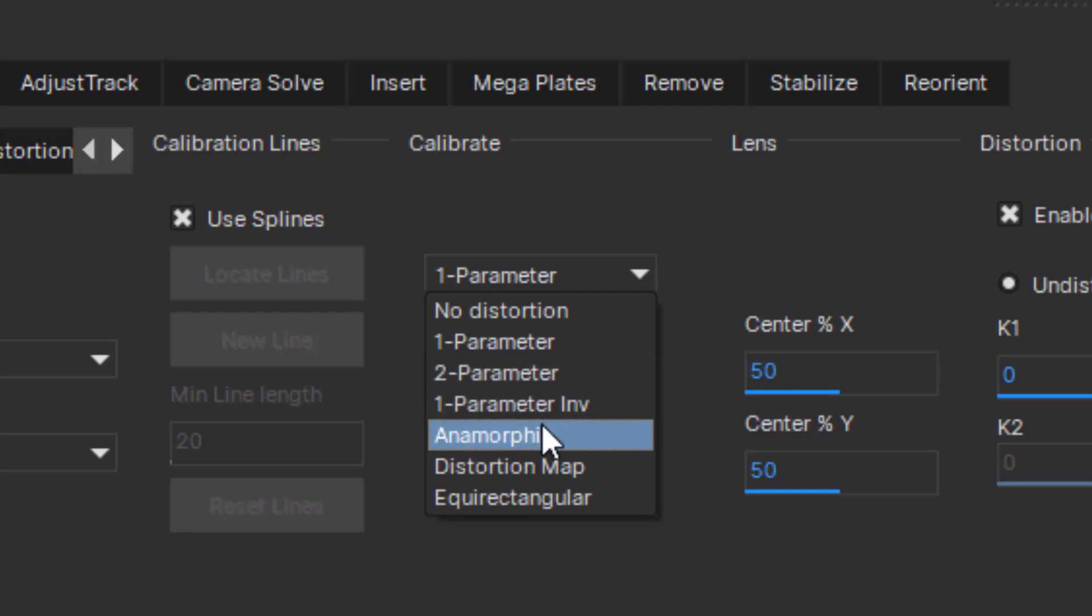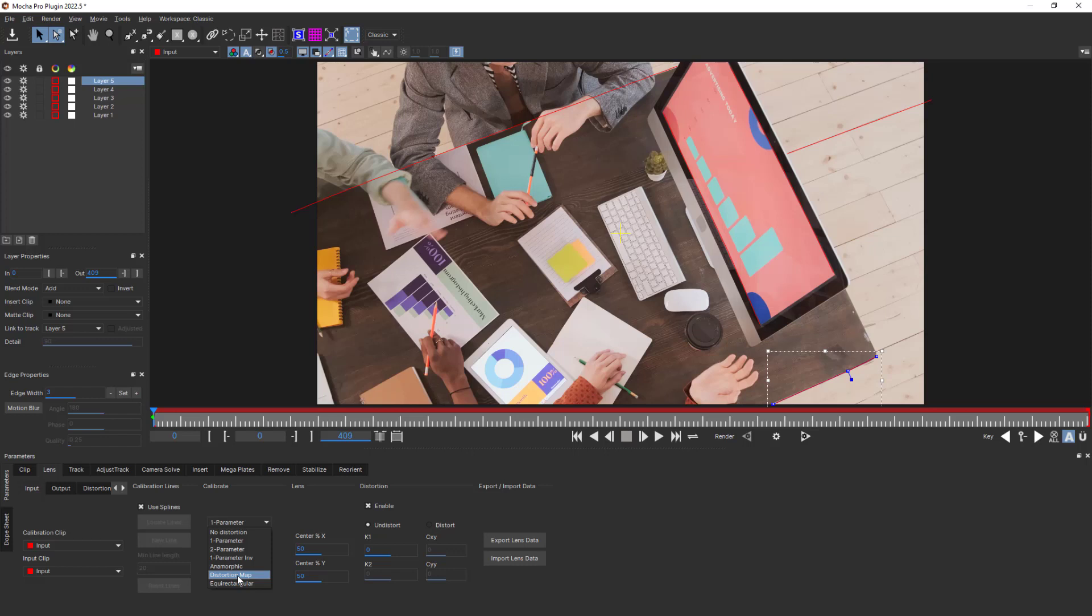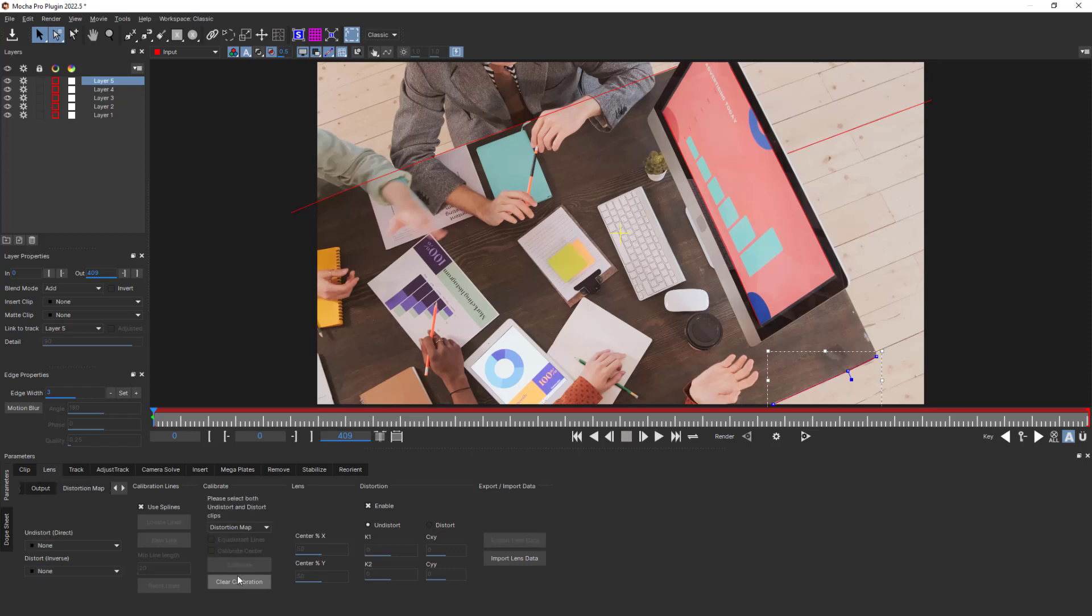There is also an anamorphic model that will accurately model the distortion of anamorphic or extreme wide-angle lenses, and an equirectangular option typical for 360 VR videos. Selecting Distortion Map will allow you to calibrate with an existing imported ST map.